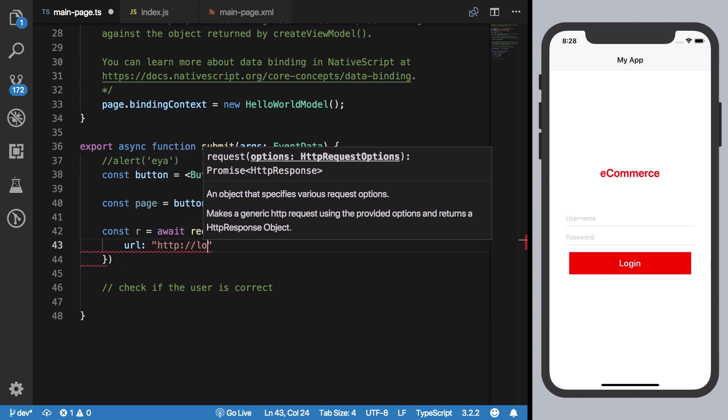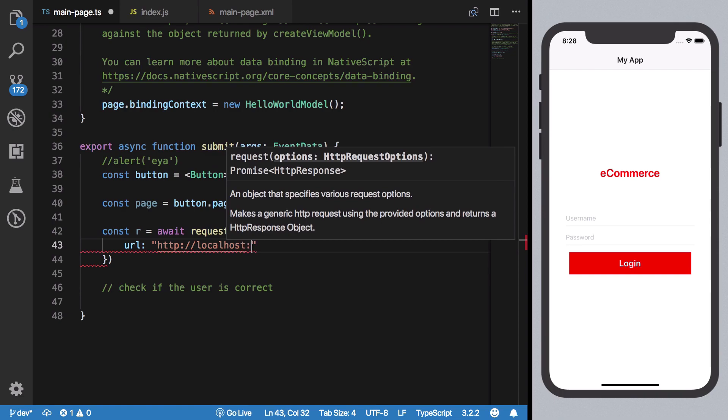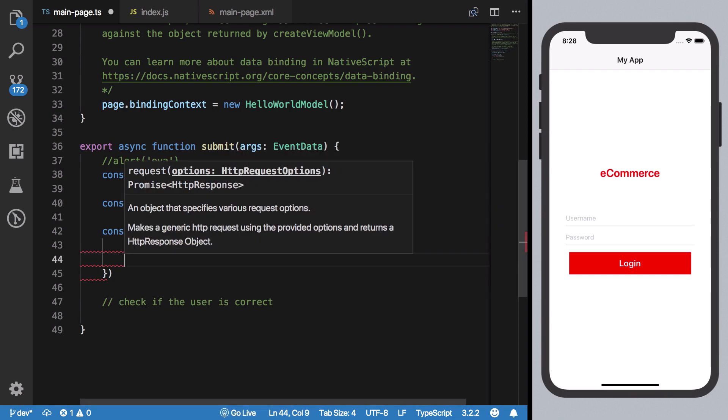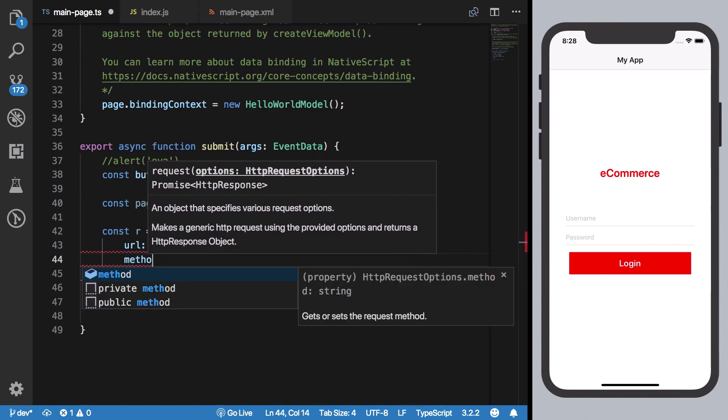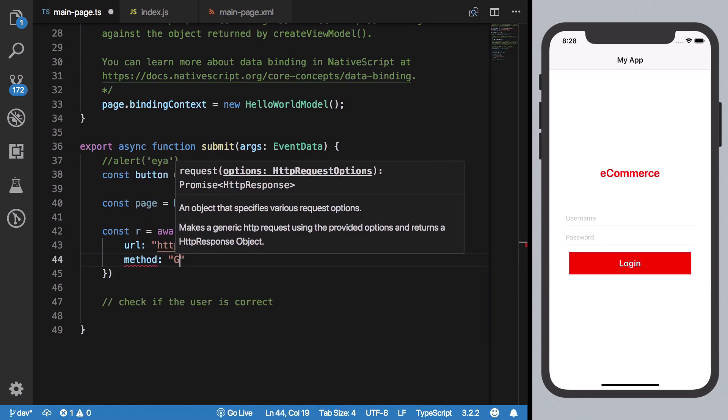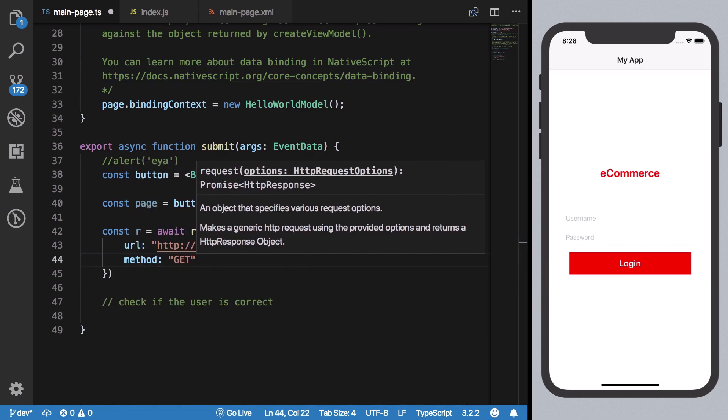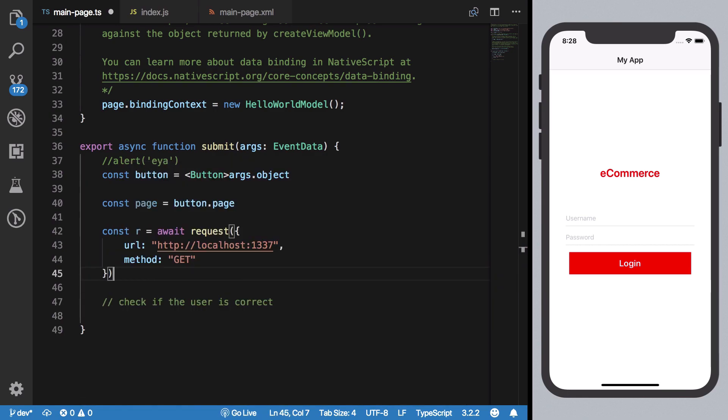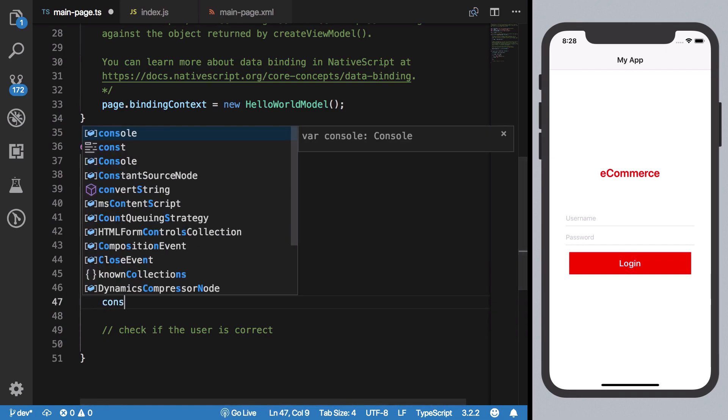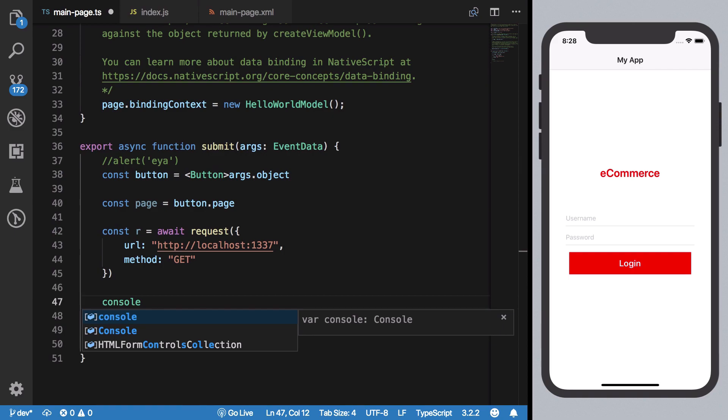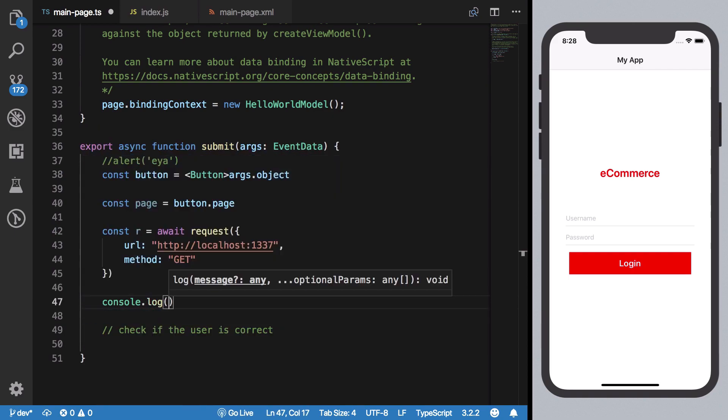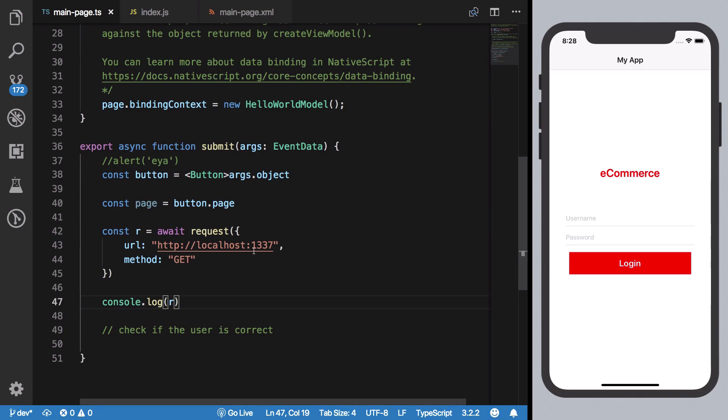I'm going to say that my response is await request and request would contain options, the useful options which would allow us to set things like our URL which in our case would be localhost 1337, and method of GET.